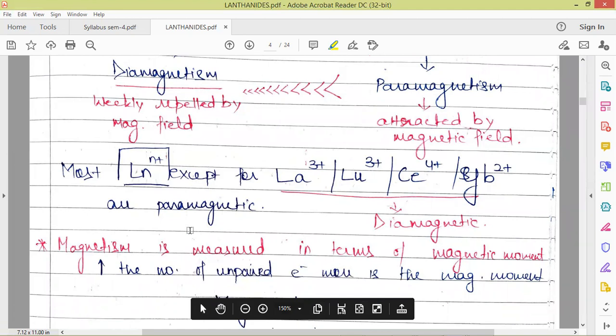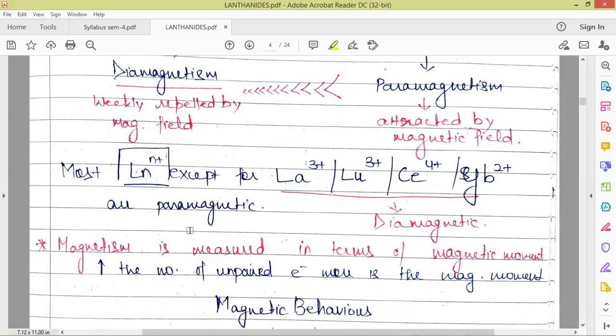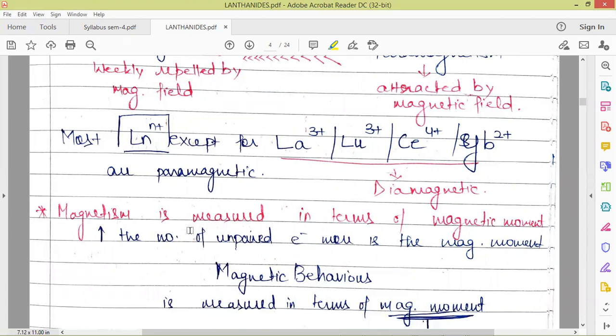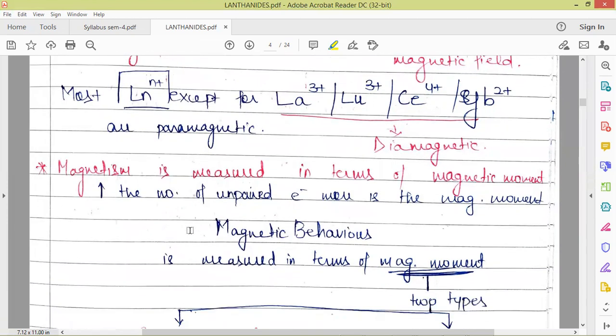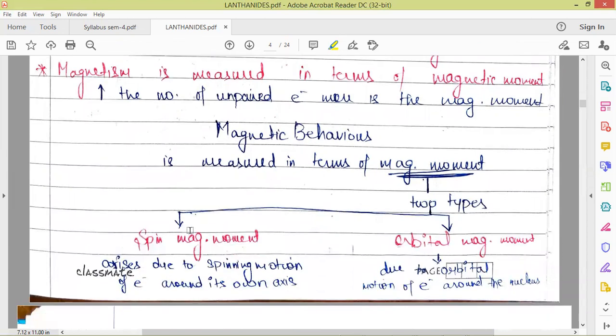Magnetism is measured in terms of magnetic moment. More the number of unpaired electrons, more is the magnetic moment, more is the paramagnetic character, and more is the attraction. Magnetic moment is of two types in any compound: spin magnetic moment and orbital magnetic moment.